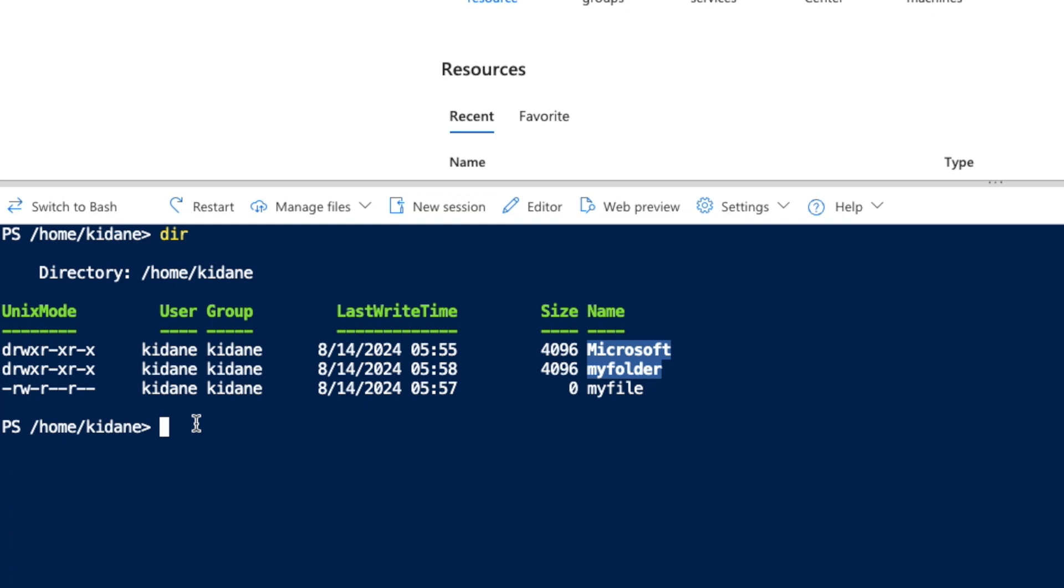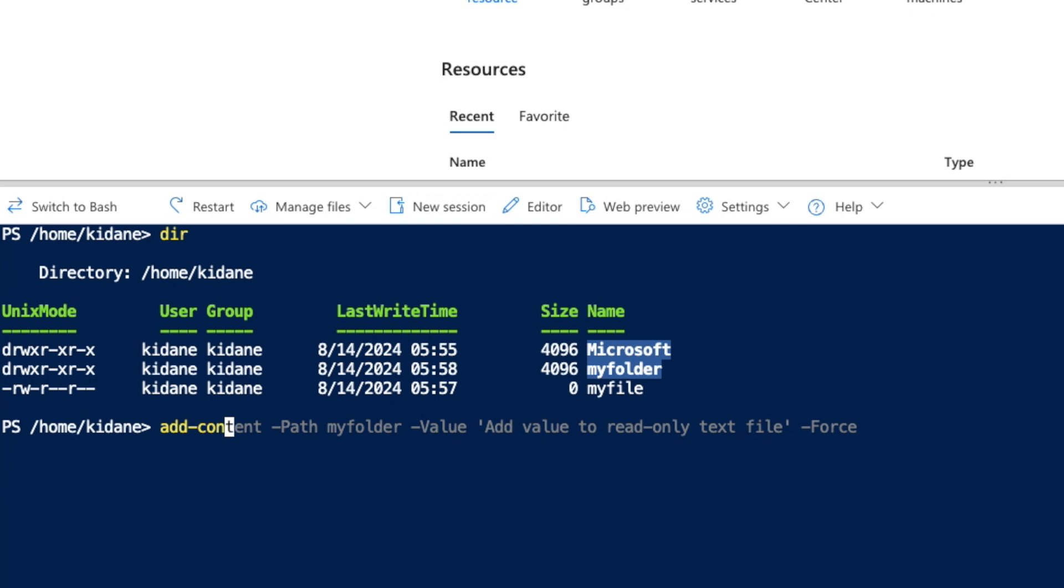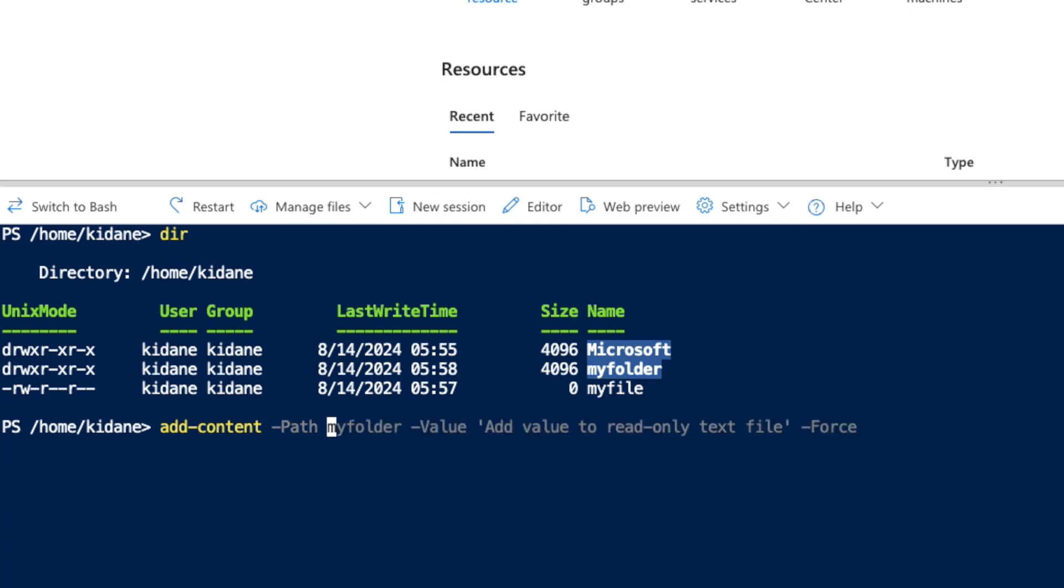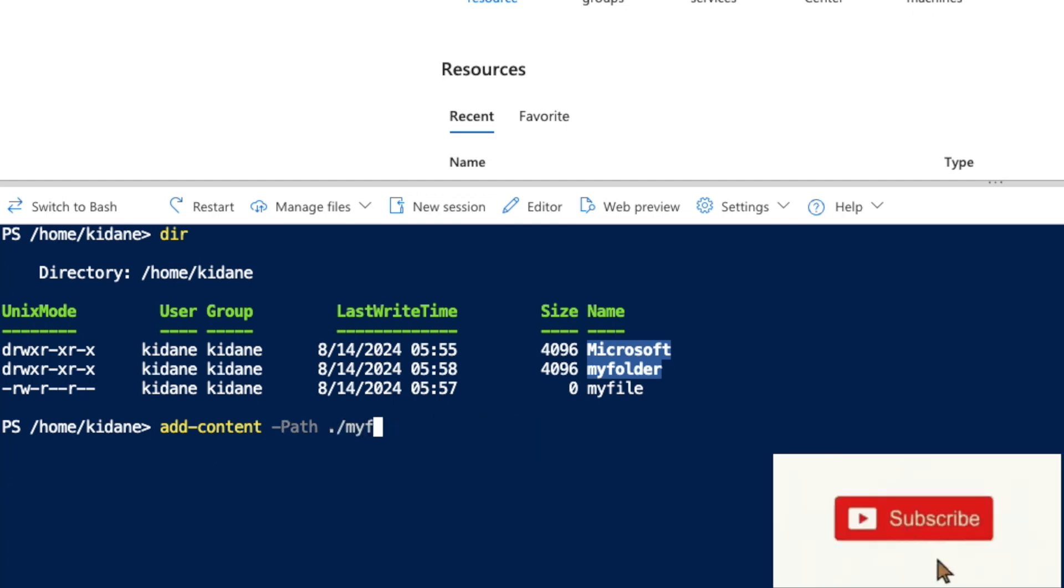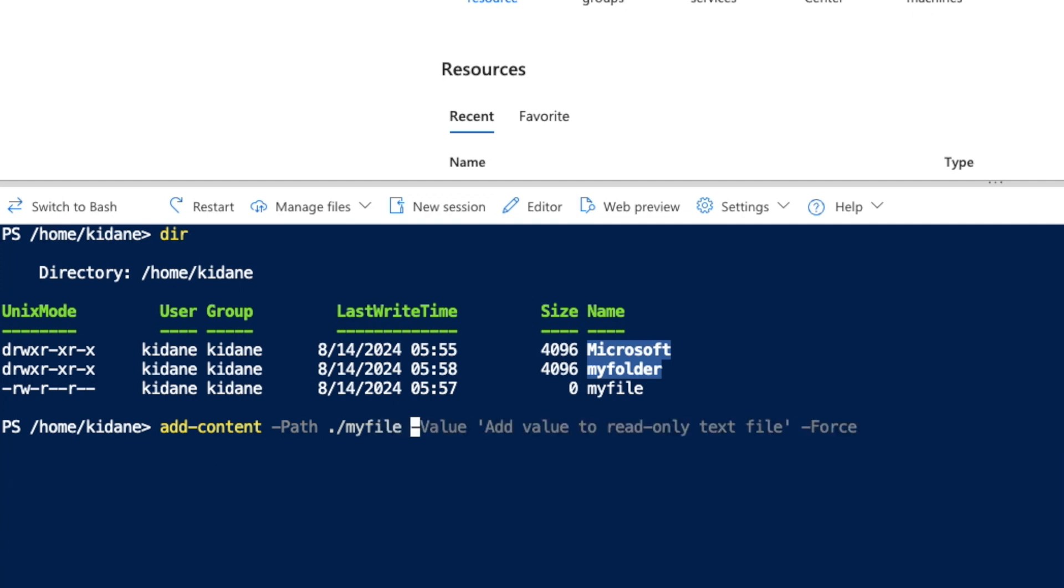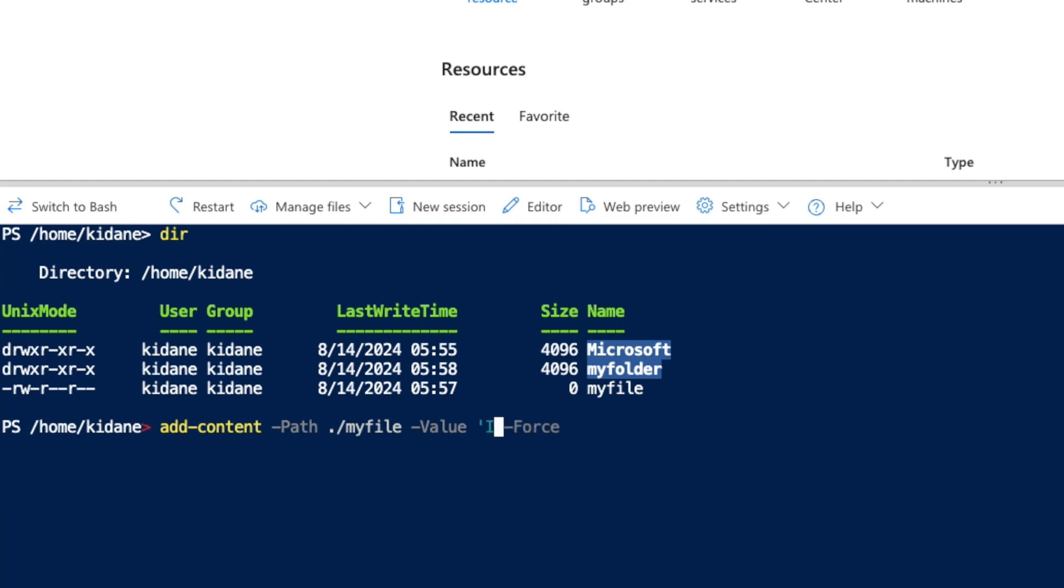So how do I do that? The command that I use to add content into a file in Windows is add-content. And then, what file am I going to add to? The file is my file, right? And then the value, that's where it comes. So the value will be 'I am'